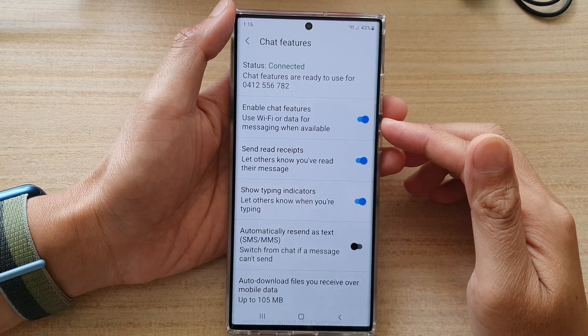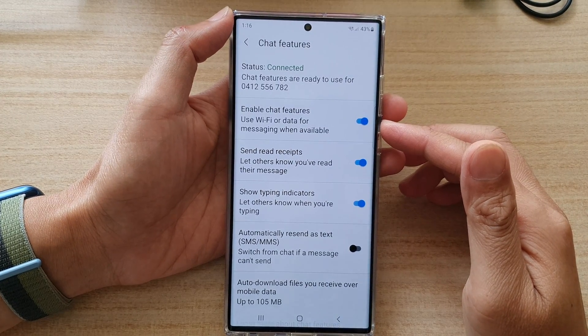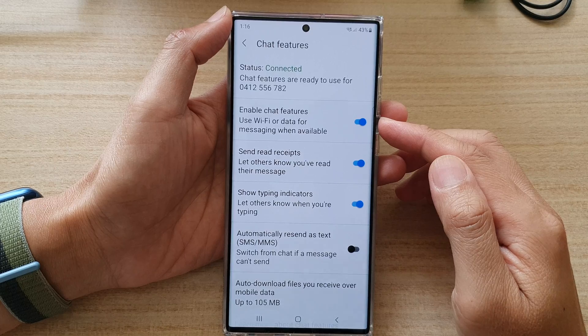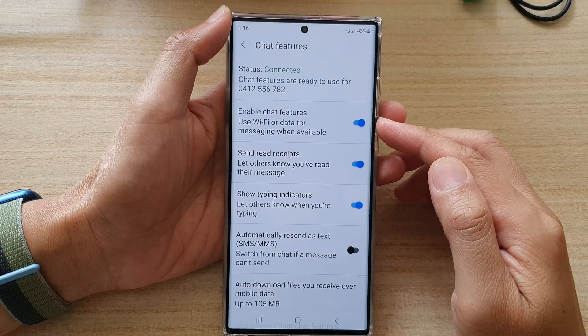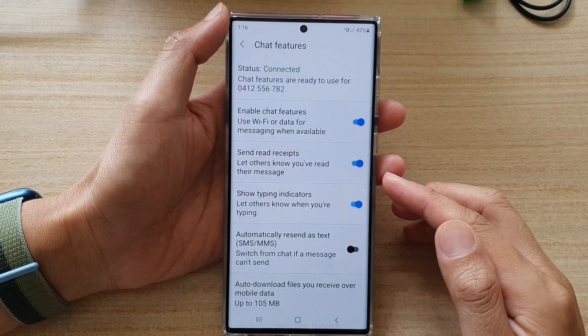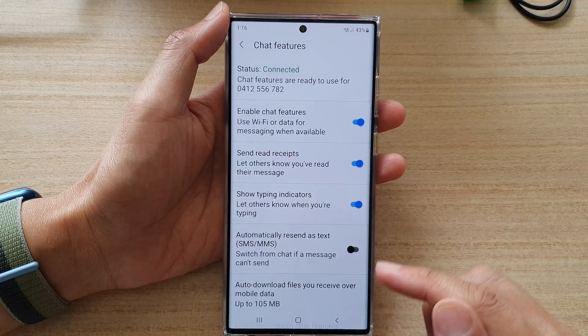Hi guys, in this video we're going to take a look at how you can enable or disable text messages chat features on the Samsung Galaxy S22 series.